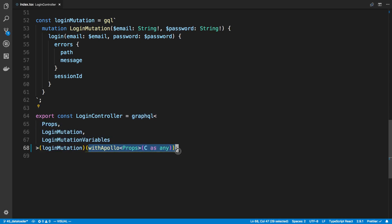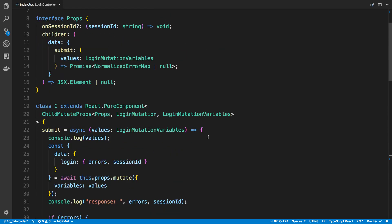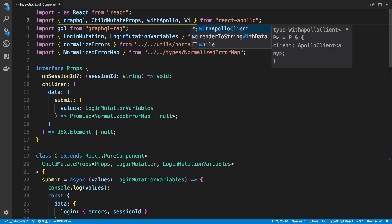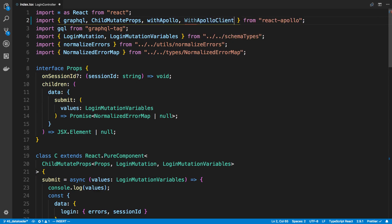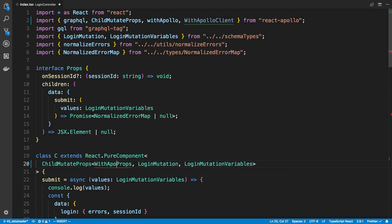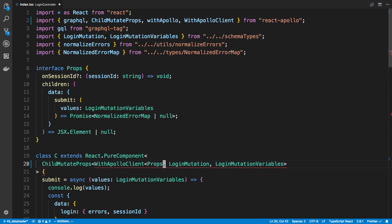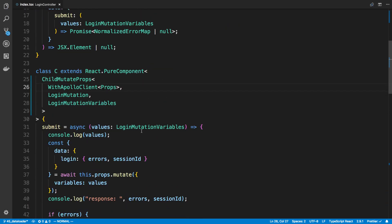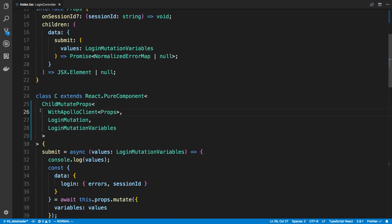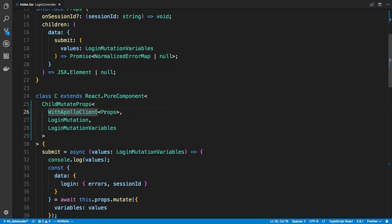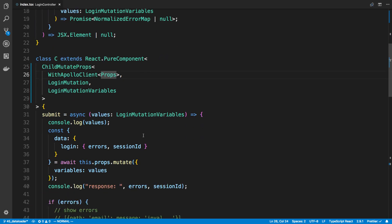So we're wrapping our component now with this withApollo, and this is how you do it if you don't use compose. So we have this graphQL higher order component that then wraps this guy who is a higher order component. So now I need to add props for it, and the props for it is WithApolloClient with a capital W here. And I think it works in a similar manner that the child mutate props work where you have angle brackets, so I'm gonna say WithApolloClient and I'm gonna wrap it like that.